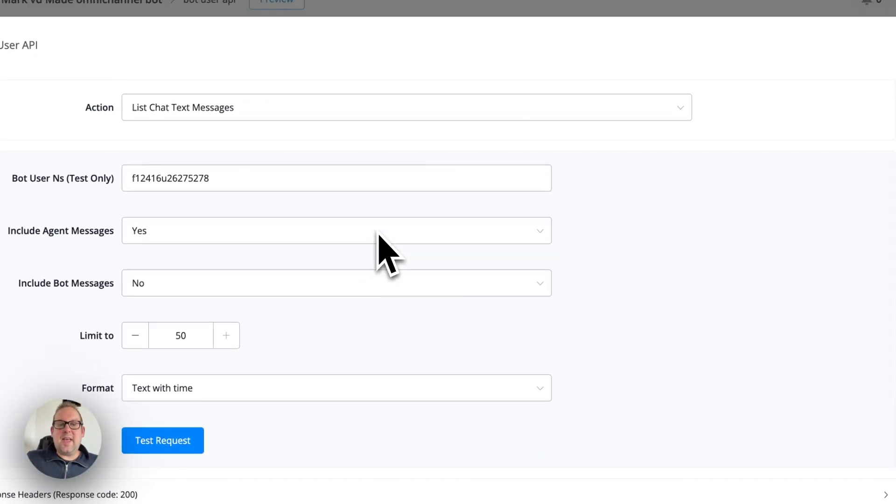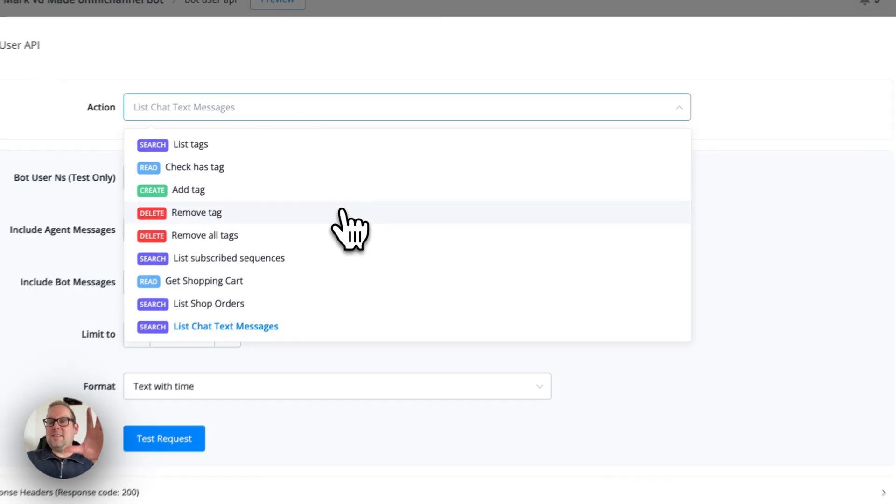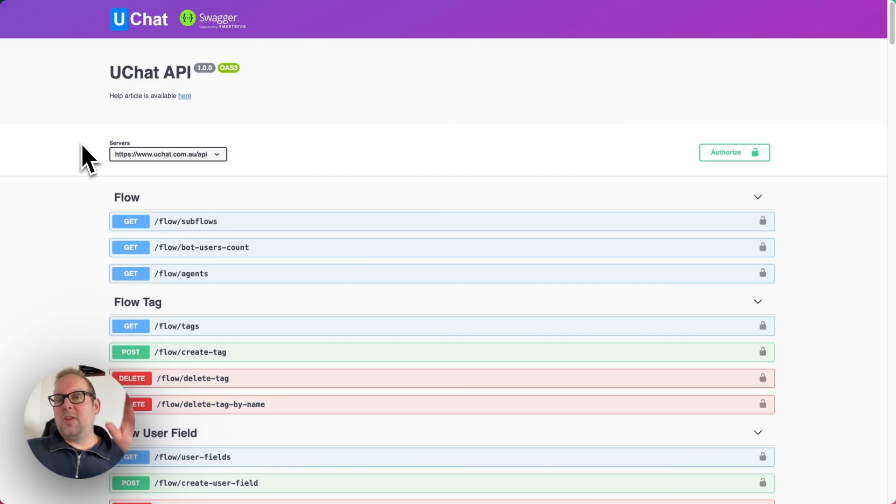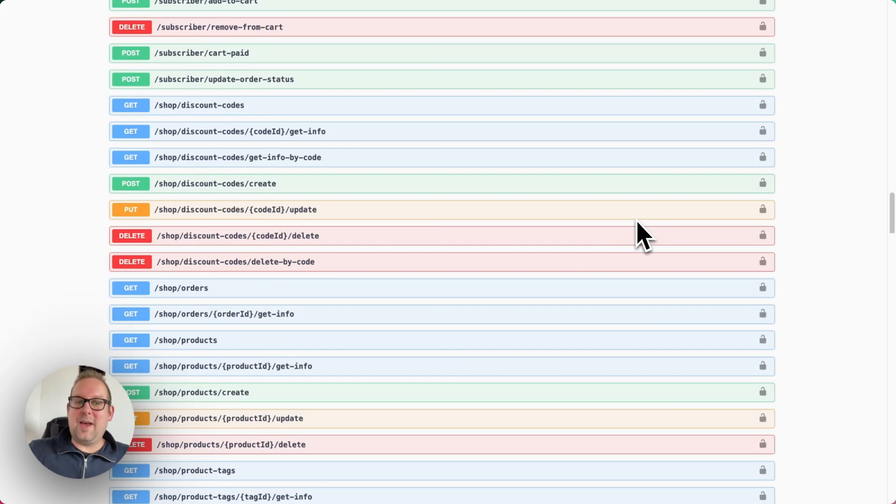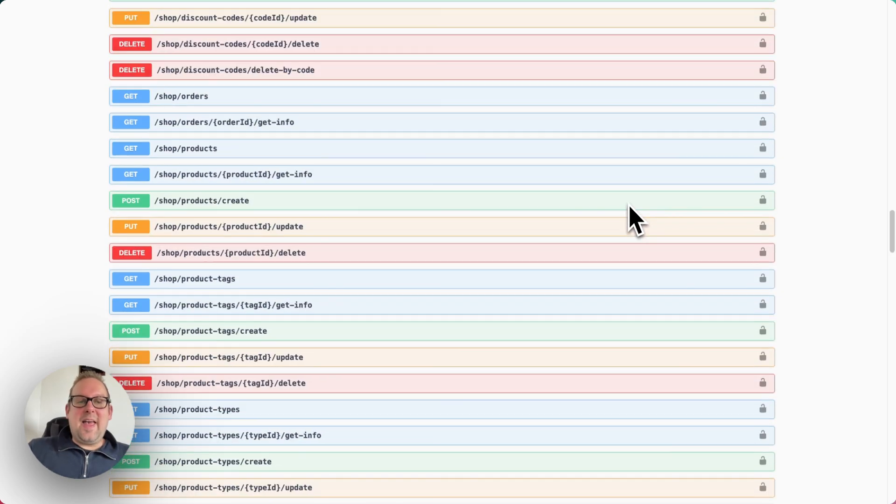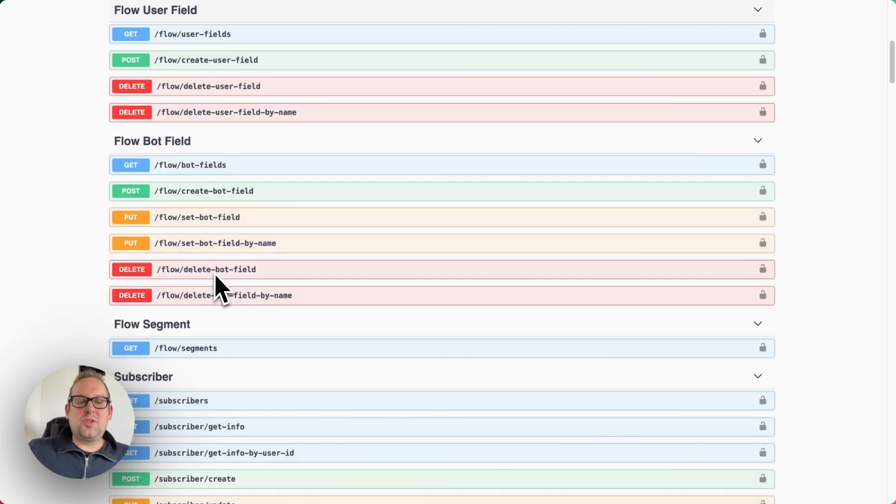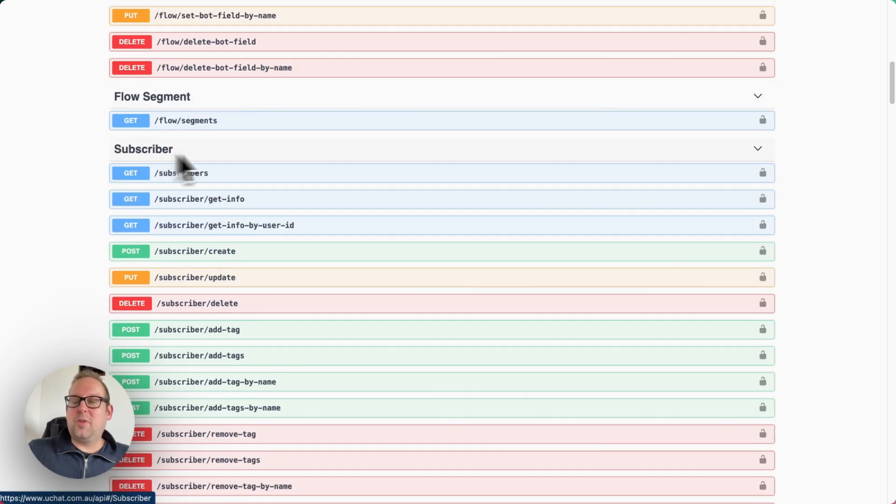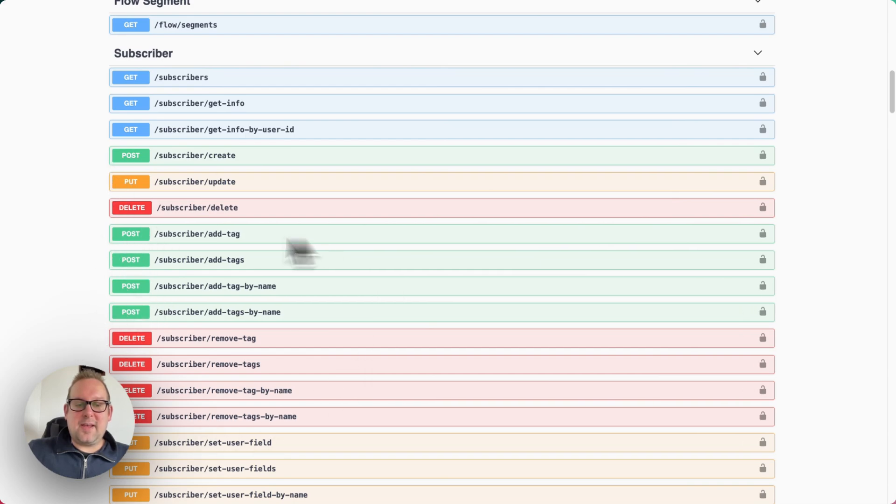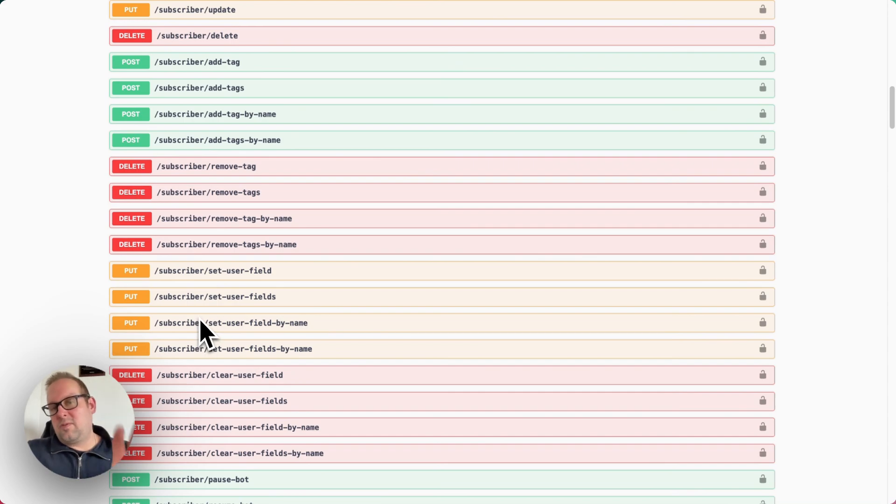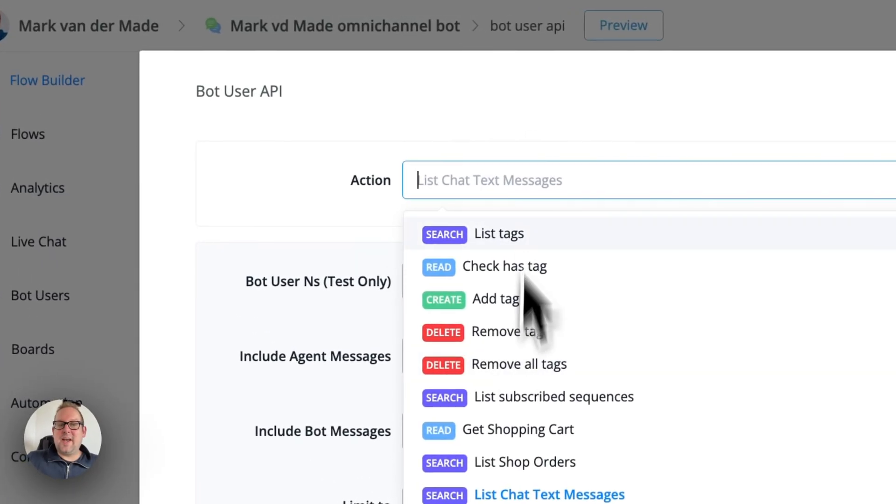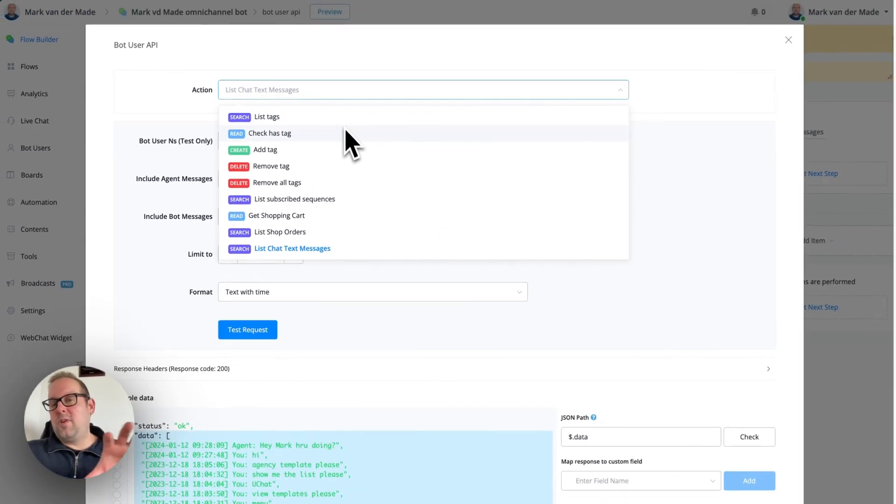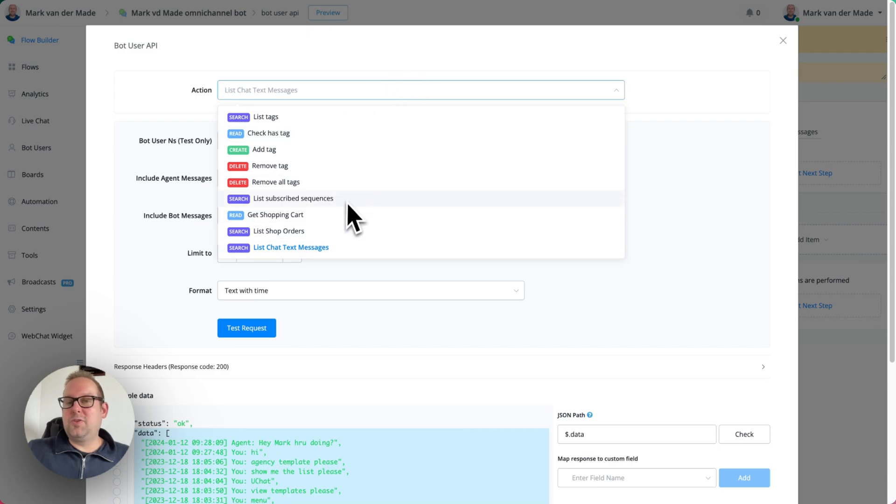But you can see that you can access a lot of different kinds of actions inside the bot user API. So normally you would go towards the uChat API SwaggerDocs. And as you can see, there are a lot of different kinds of API endpoints. I mean, a lot. And you can just use the bot user API to do something related towards the subscriber, the bot user itself. So, again, you can add check tags. And as you can see, you have different kinds of options here. There are, of course, more options inside of the SwaggerDocs than we have inside the bot user API. But these were the most requested and most used actions related towards bot users.